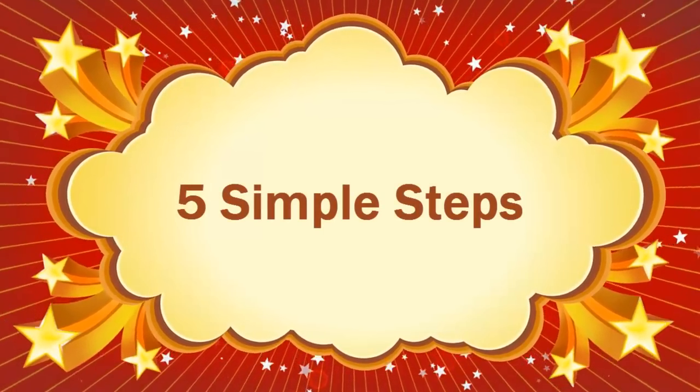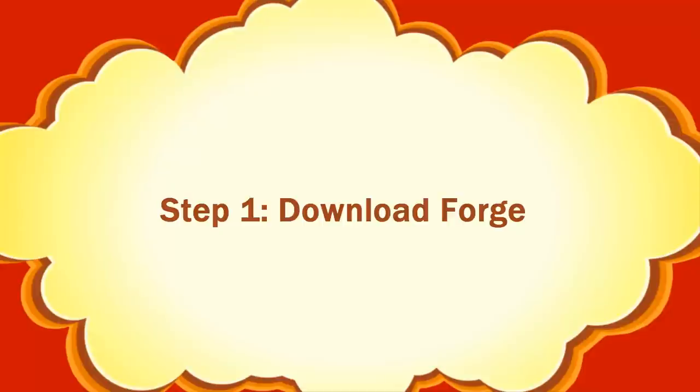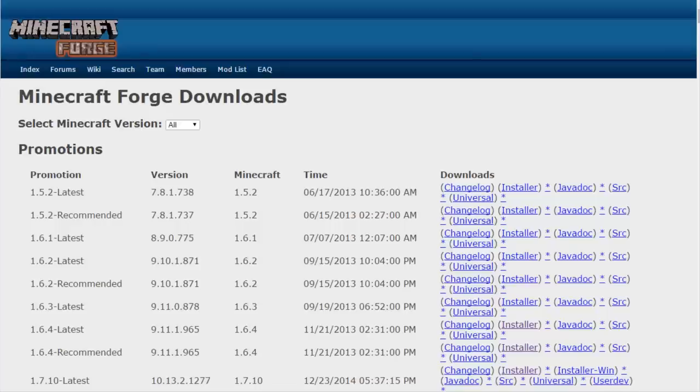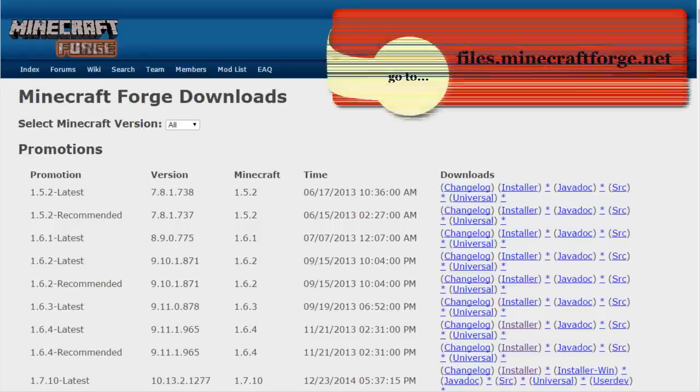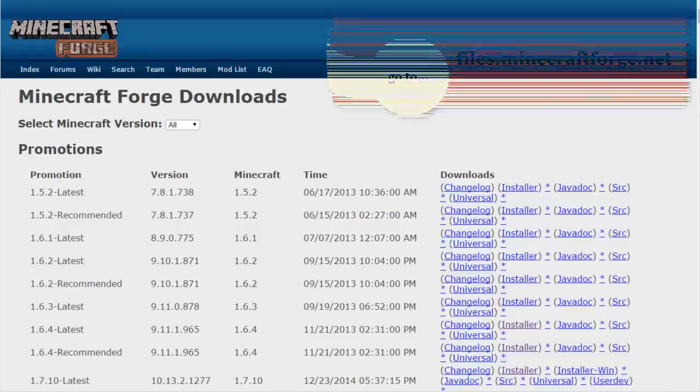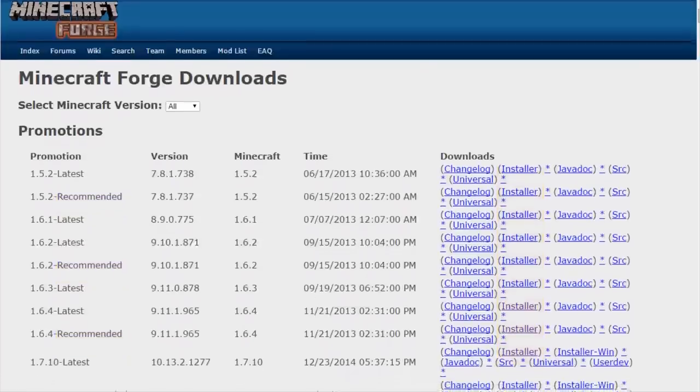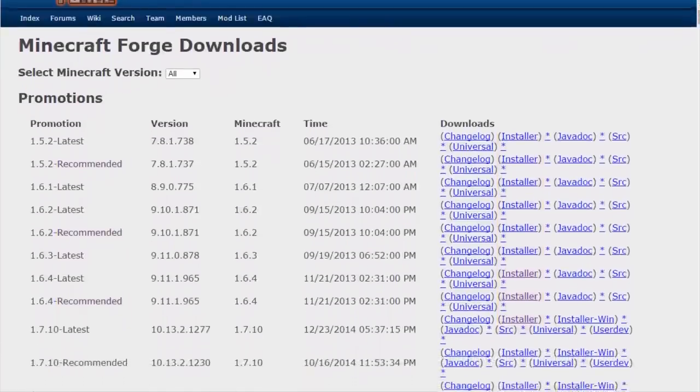Step number one: download the Forge installer. After you've decided which version of Minecraft you'll be modding, go to files.minecraftforge.net. Download the installer for the recommended version of Forge for that version of Minecraft listed under Minecraft. In this case, I want to mod version 1.7.10.